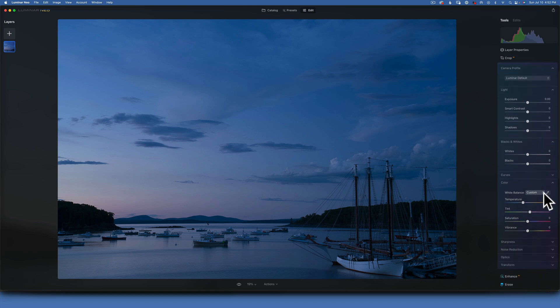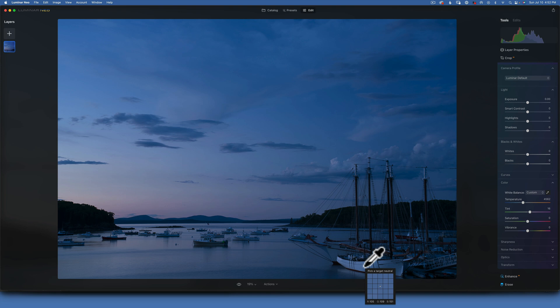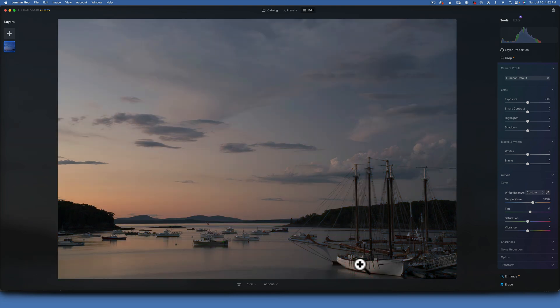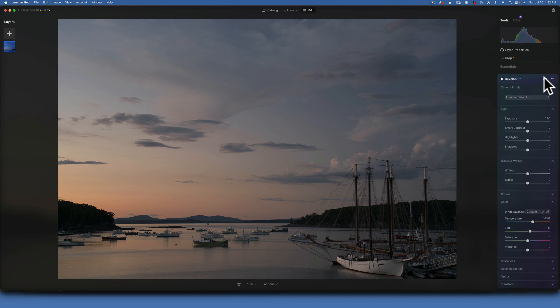Enter the develop tool, go down into white balance, and choose the color picker. To correct white balance, you need to find something neutral in your image — something that was 50% gray or white. In this image I know that boat was white, so I'll just click on it and there you go — white balance is corrected.